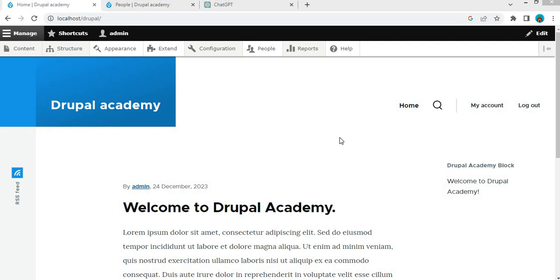Hi everyone, welcome back to the Drupal Academy. In this tutorial, I will show you how to create a custom service with dependency injection in Drupal 10 with the help of ChatGPT, in this ChatGPT with Drupal series.